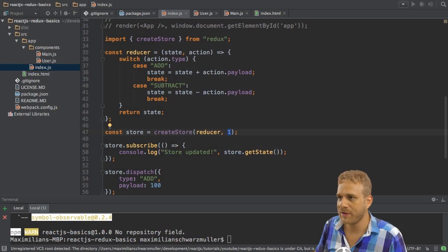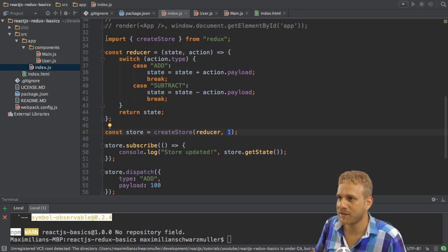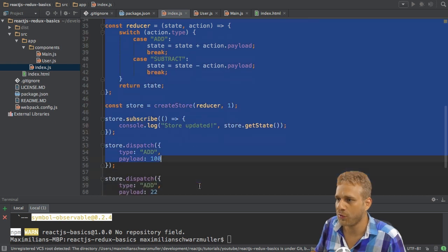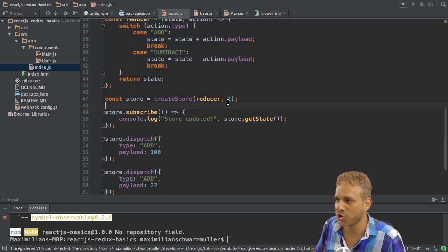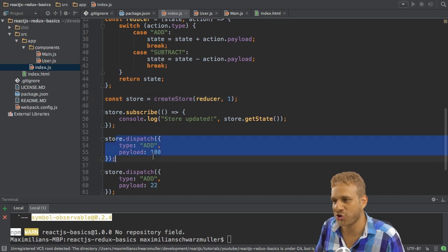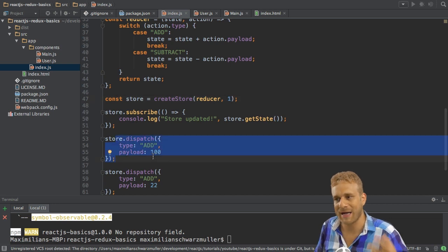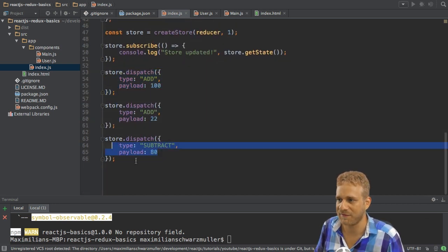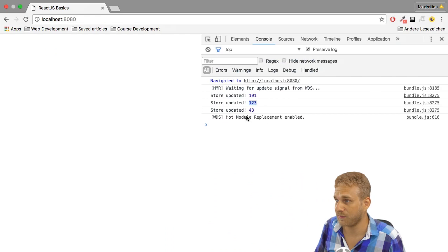In the last video we ended up with our basic Redux flow where we had an initial state of a number of one, and then we just dispatched some actions to add and subtract values, and as you can see this works fine.